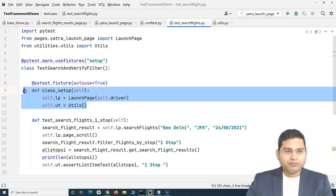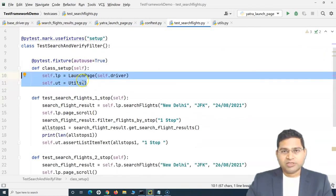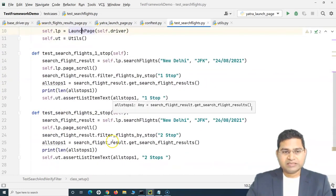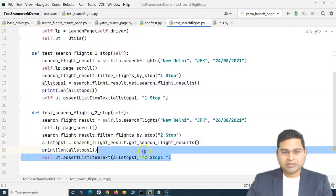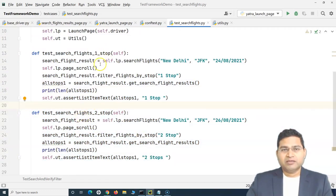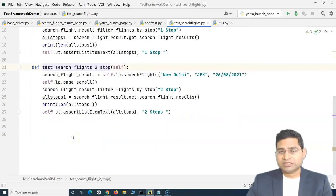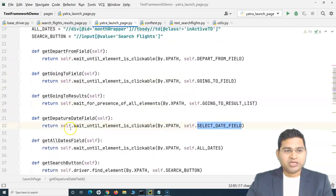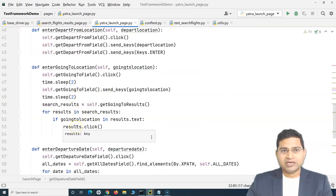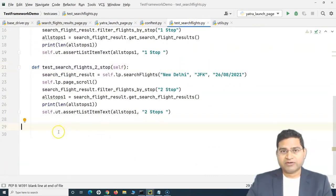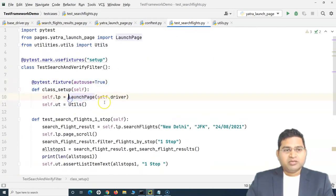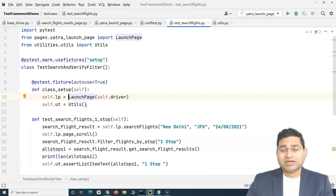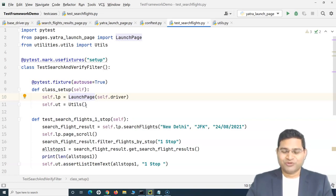But overall, with these changes that we have done with the class setup, we have externalized these object creation for the common classes that are required to run these test cases. And these two test cases have been executed and it was very easy to replicate the test case to two stop and even for the nonstop. Now, because we have all these methods and the operations that we do on those web elements have been created as part of the page objects, we can easily write the test case or anyone can write the test case easily in the testing team. So that's all about this particular tutorial on how you can have a common class setup method to create the common class objects that you can use in your test files or the test cases in Selenium with Python. So that's all for this tutorial. I hope it was helpful. Thank you very much for watching.